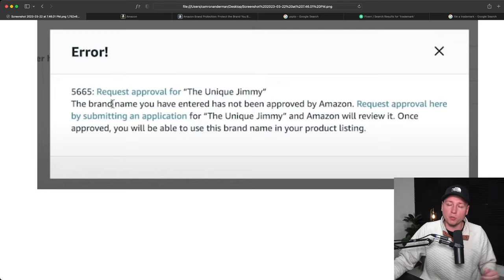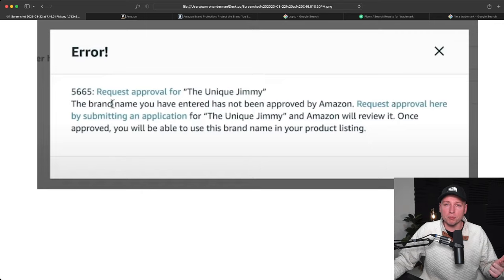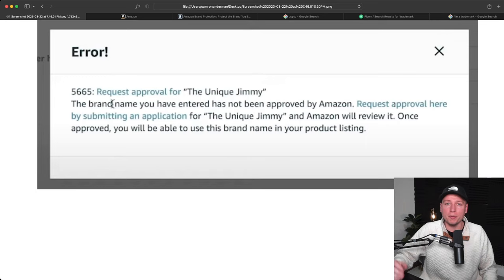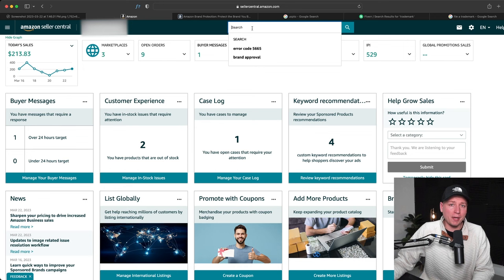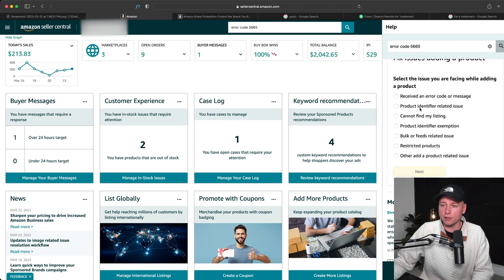And then I'll link how to list your product, how to get brand approval, how to get brand registry, how to get your own trademark in step-by-step form. Just again, I don't want to make this a two-hour-long video. I just want you to understand the order of operations and what everything is here. So to bypass this error code 5665, say you're not getting that prompt, you can actually search this in the help right here.